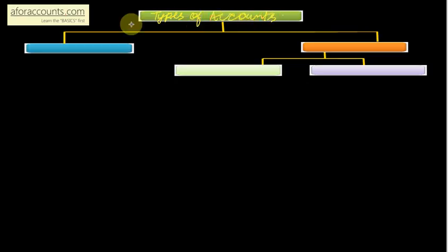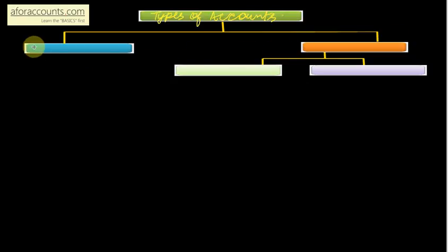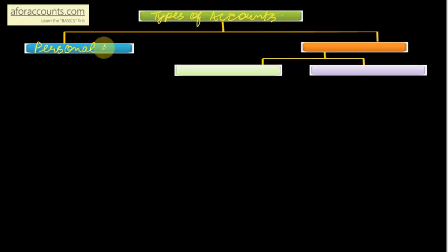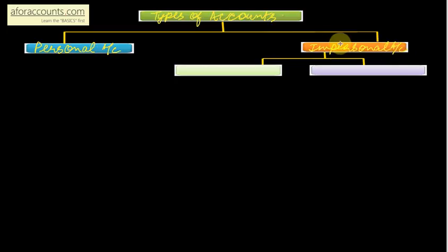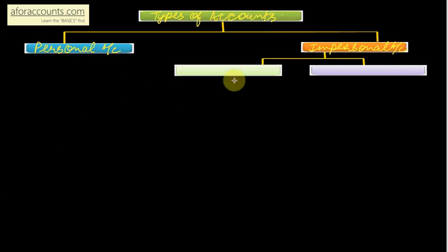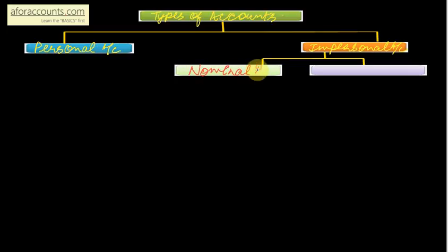The two main streams which I can say is personal account and the other is impersonal account. Two types of your impersonal accounts are nominal account and real account.